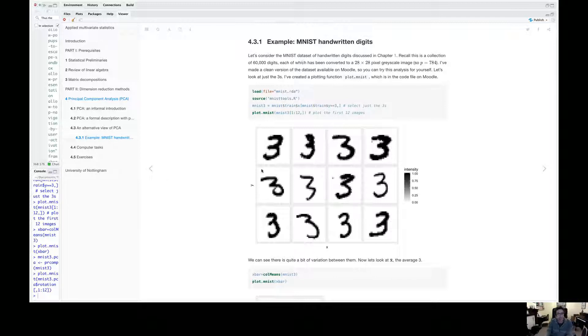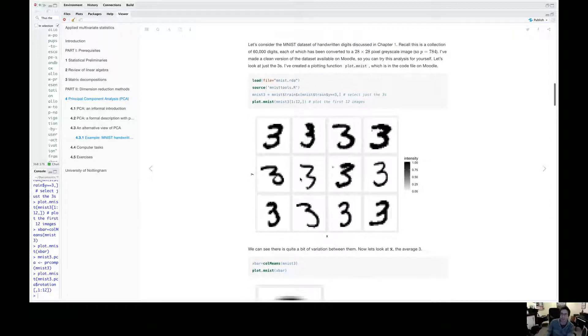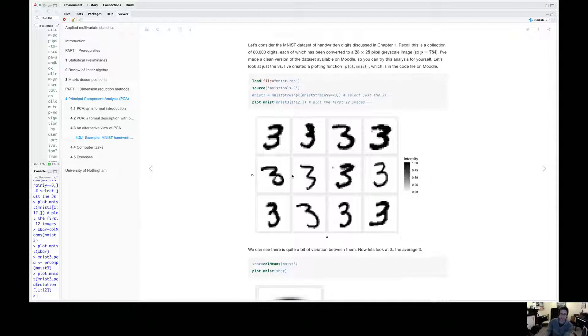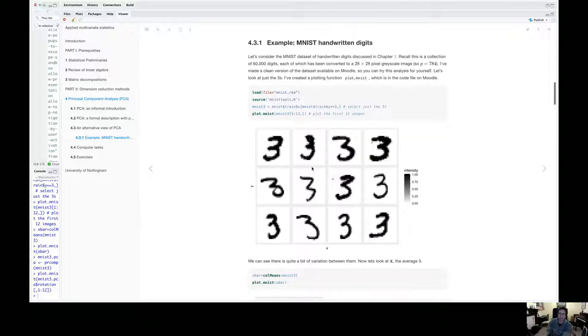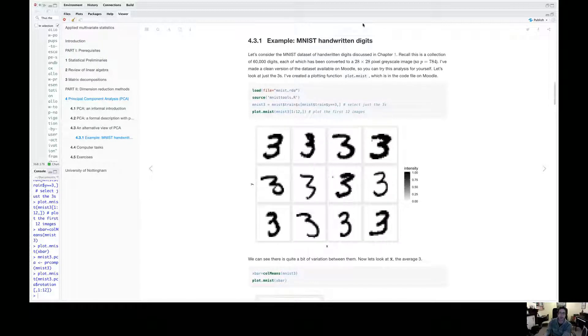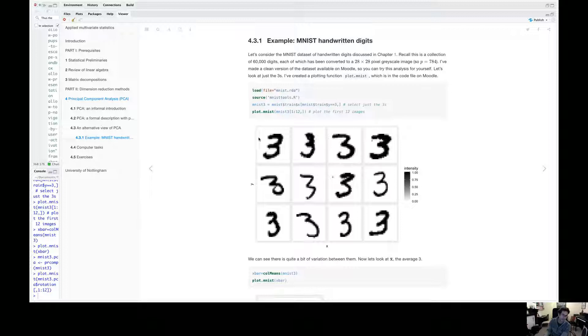Remember, these are the handwritten digits that are widely used in machine learning to test algorithms. So each digit, if you remember, is a 28 by 28 set of pixels. And each pixel is just a grayscale. So zero is white, one is black, and something between zero and one is gray.